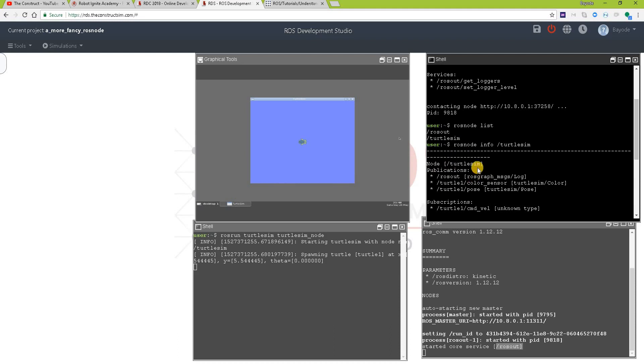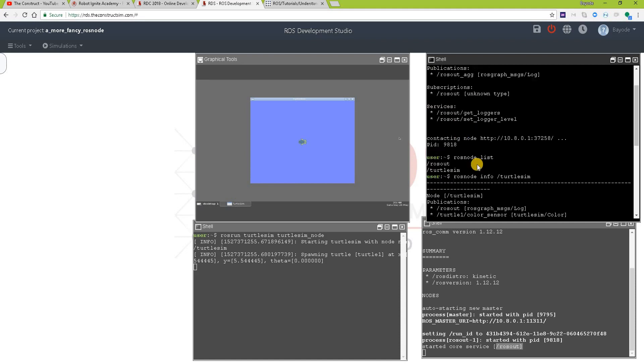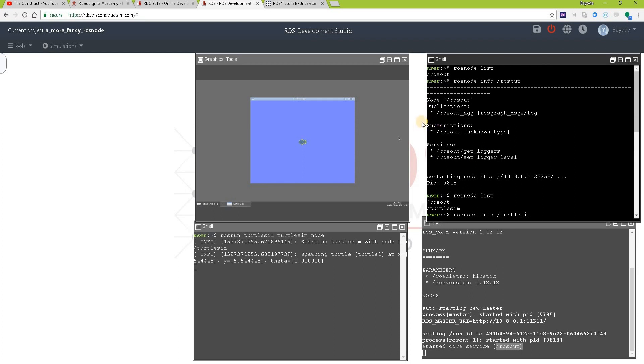So basically the ROS out node just prints to the screen the output of other commands. So you can see that's why turtlesim is publishing to this topic and ROS out is subscribed to the topic, to the sim topic.